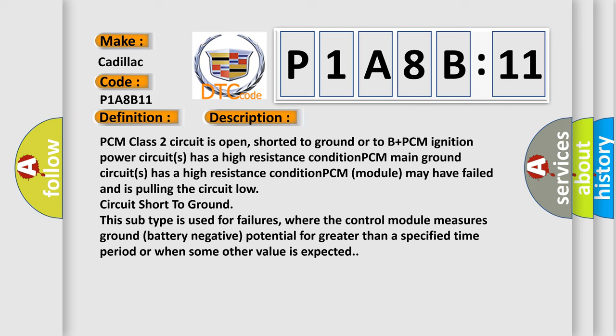PCM class 2 circuit is open, shorted to ground or to B plus. PCM ignition power circuit has a high resistance condition. PCM main ground circuit has a high resistance condition. PCM module may have failed and is pulling the circuit low. Circuit short to ground. This subtype is used for failures where the control module measures ground battery negative potential for greater than a specified time period or when some other value is expected.